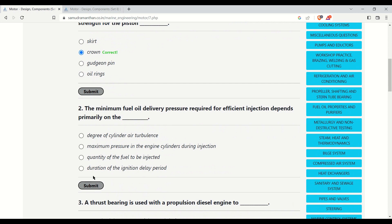The next question: the minimum fuel oil delivery pressure required for efficient injection depends primarily on what? The options are cylinder air turbulence, maximum pressure in the engine cylinders during injection, quantity of fuel to be injected, and duration of the injection delivery period. The correct answer is maximum pressure in the engine cylinder during injection, which determines the minimum fuel oil delivery pressure required for efficient injection.